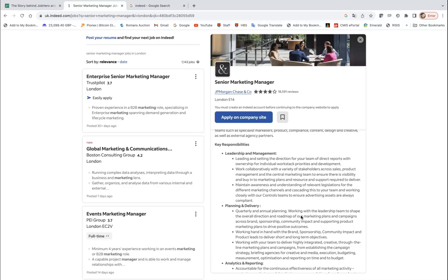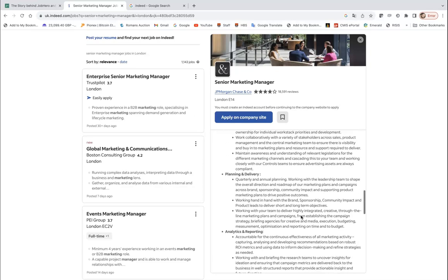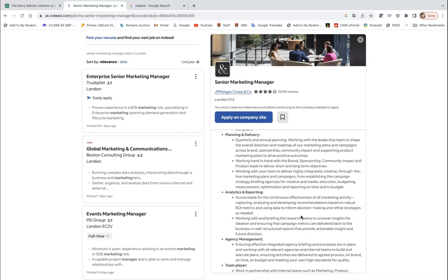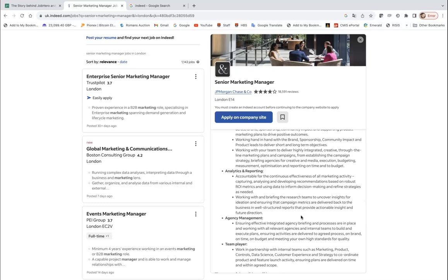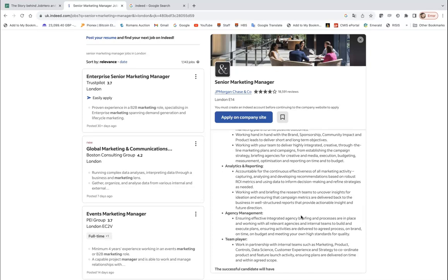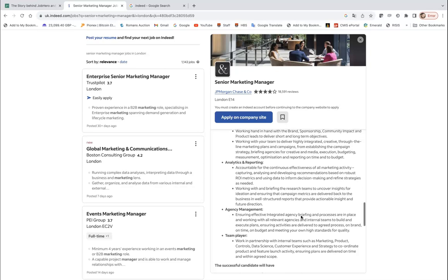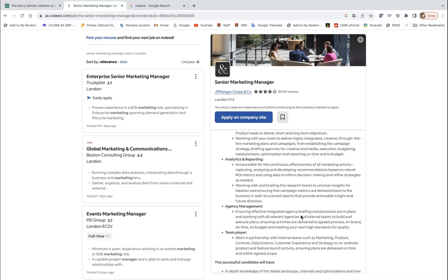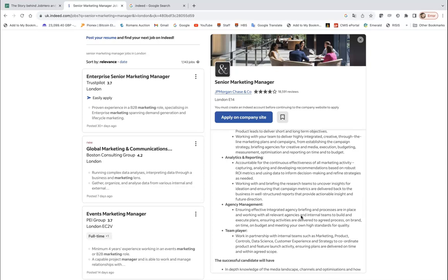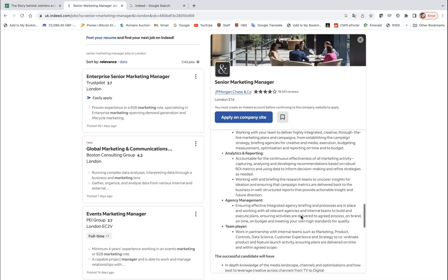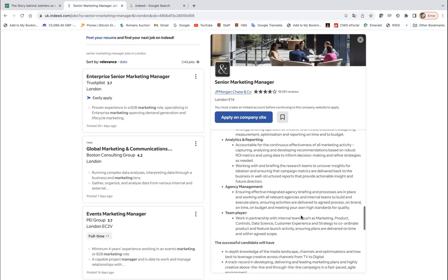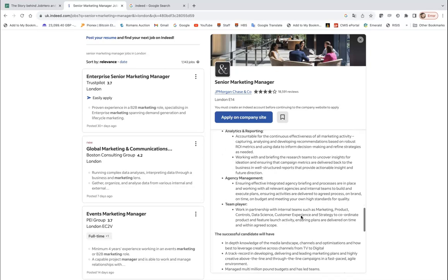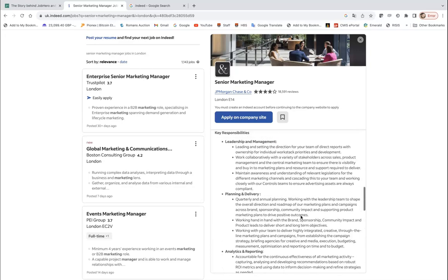So what I want to look at would be key responsibilities. You can see they classified into key areas: leadership and management, so yes this is a senior role; planning and delivery, so it's more strategic; analytics and reporting. You will be accountable for the continuous effectiveness of all marketing activity, capturing, analyzing and developing recommendations based on robust ROI metrics and using data to inform decision making and refine strategies as needed. So there is a clear focus on that, working and briefing the research teams to uncover insights for ideation and ensuring that campaign metrics are delivered back to the business in well-structured reports that provide actionable insight in future direction.